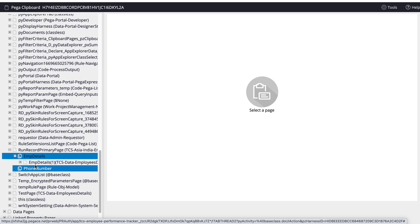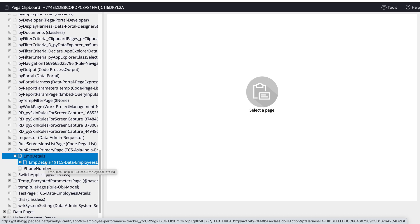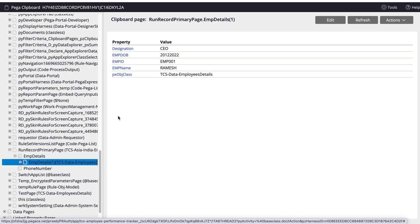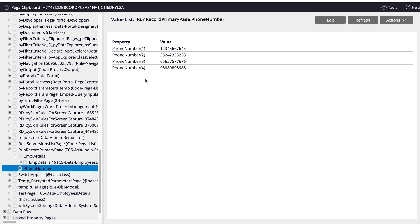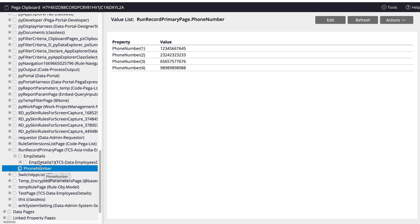As you can see, employee details is an embedded page — if we expand it, inside you can find result 1, result 2, result 3. For result 1 we have the updated values. Whereas phone number is a single value — phone number 1, phone number 2, phone number 3 — even though it is an ordered list, the page list has multiple embedded values, while phone number has only single values. Both are ordered lists.